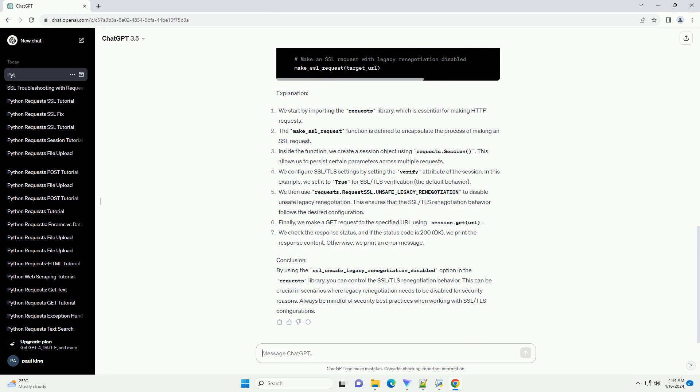Explanation: We start by importing the Requests library, which is essential for making HTTP requests. The make_SSL_request function is defined to encapsulate the process of making an SSL request.